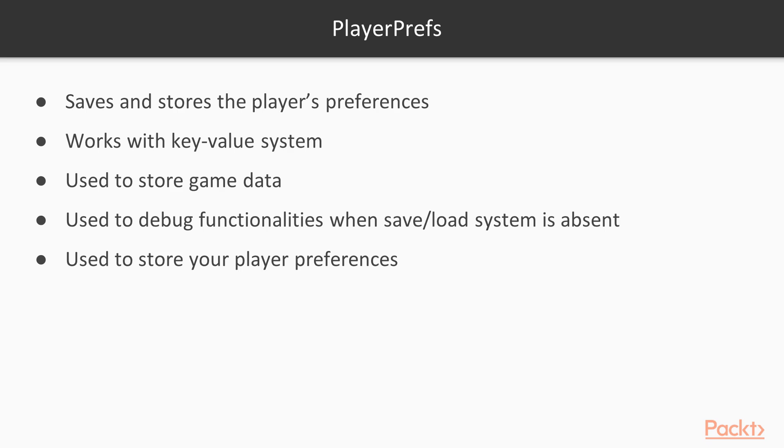Player Prefs, as the name suggests, has been created with the purpose to save and store the player's preferences. In fact, this data is not sensitive, meaning that if the player can change those externally from the game, it's not a big deal. As a result, Player Prefs is very simple, and it works with the key value system.